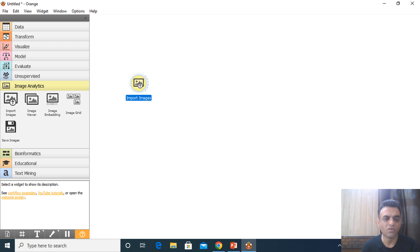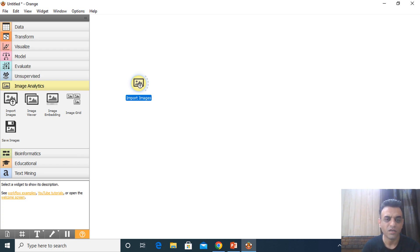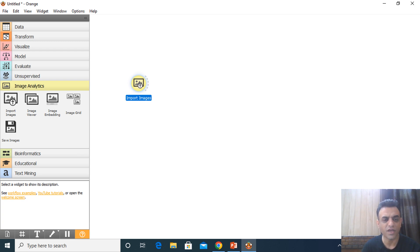We will classify these images using software called Orange. Orange is a zero-code software, meaning you don't need to write even a single line of code. There are certain widgets that you drag and drop, and you can see the output of classification or any other machine learning algorithm.